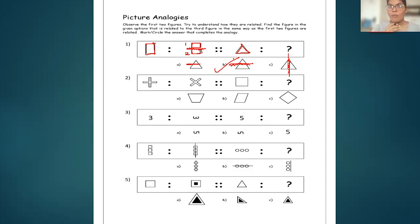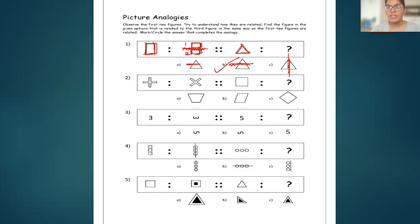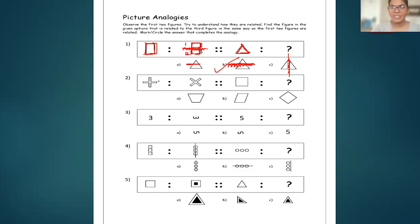All the logic lies in understanding the first and the second figure perfectly, then you can match the fourth figure with the third figure. To recap: the first figure is a rectangle divided into two rectangles with a horizontal line, and there is also a gap. So even in the fourth figure we have to see a gap. Here a triangle is divided with a horizontal line with the gap — so this is our answer.